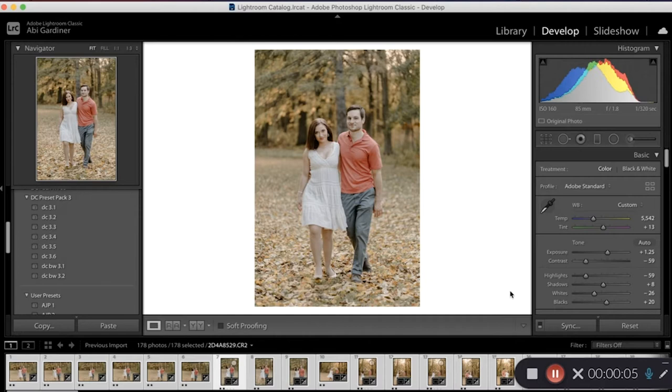In this video I am going to be going over how I deliver my photos to my clients after I've edited and exported them from Adobe Lightroom.